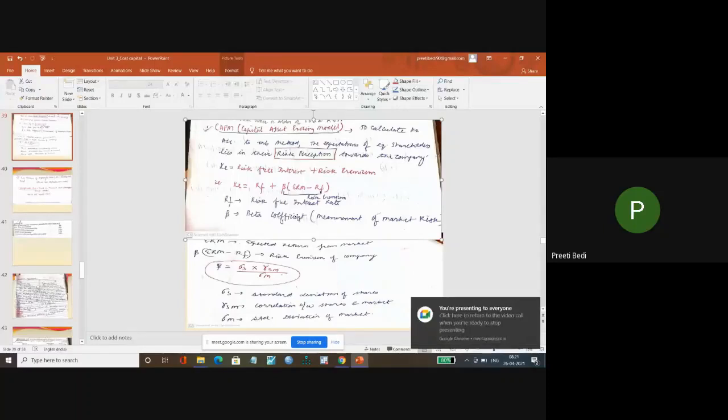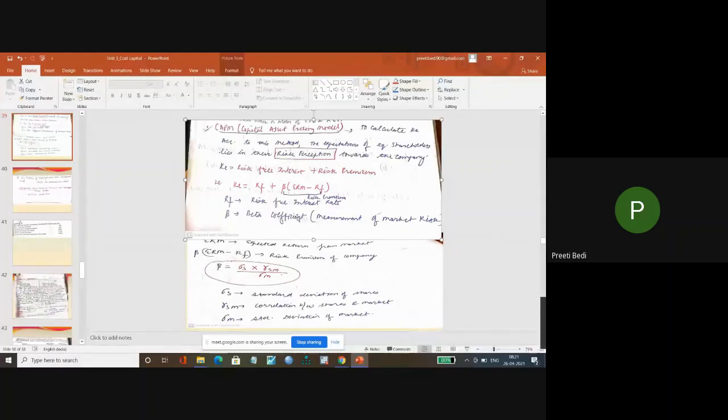So this one is your CAPM model. This is again one of the approaches to calculate the cost of equity.